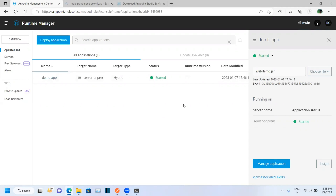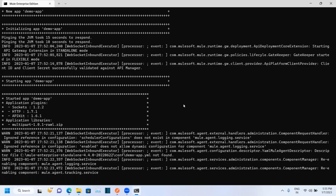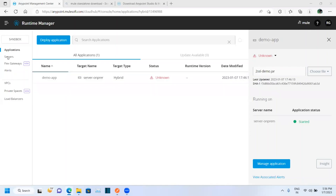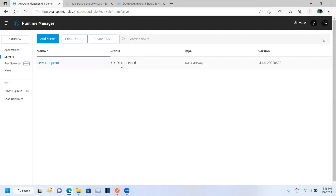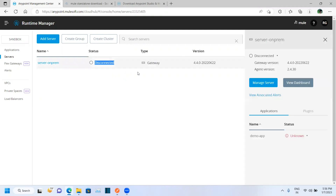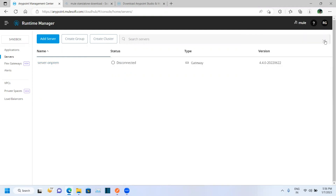Our application is getting started. Now, here we are running our Mule app, but if we close this command prompt, our Mule Standalone will get disconnected from the Anypoint Platform. Let me show you — let's go into Servers. You can see our server got disconnected. We don't want this to happen.